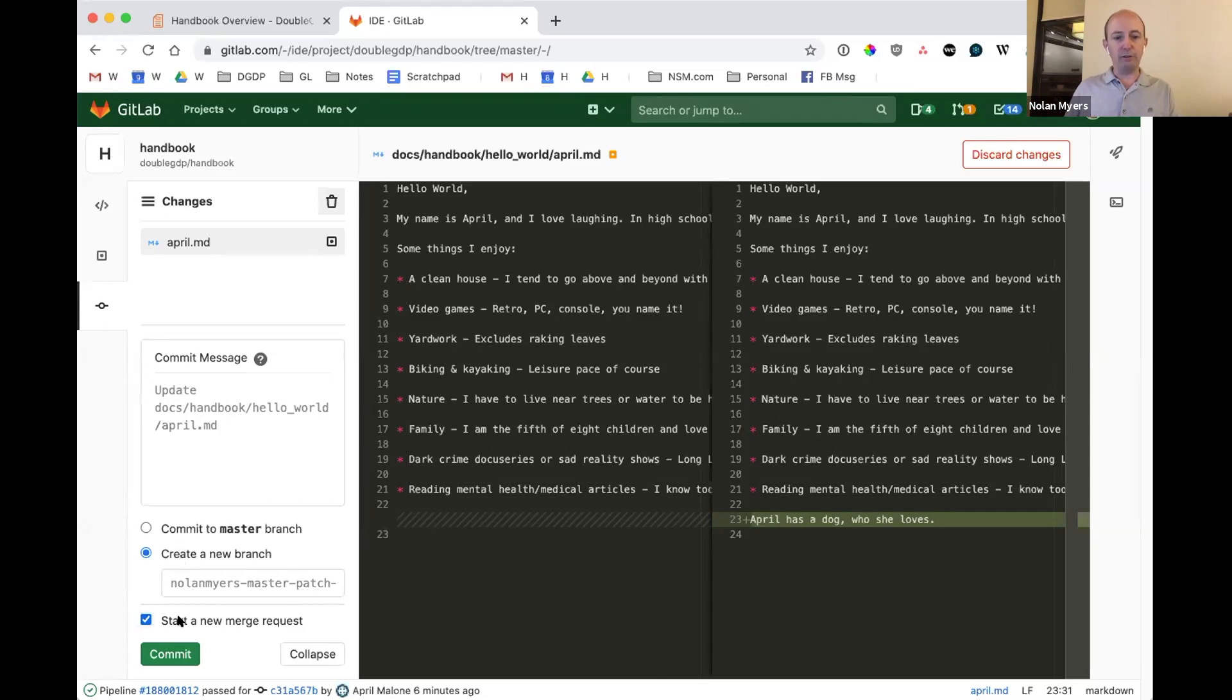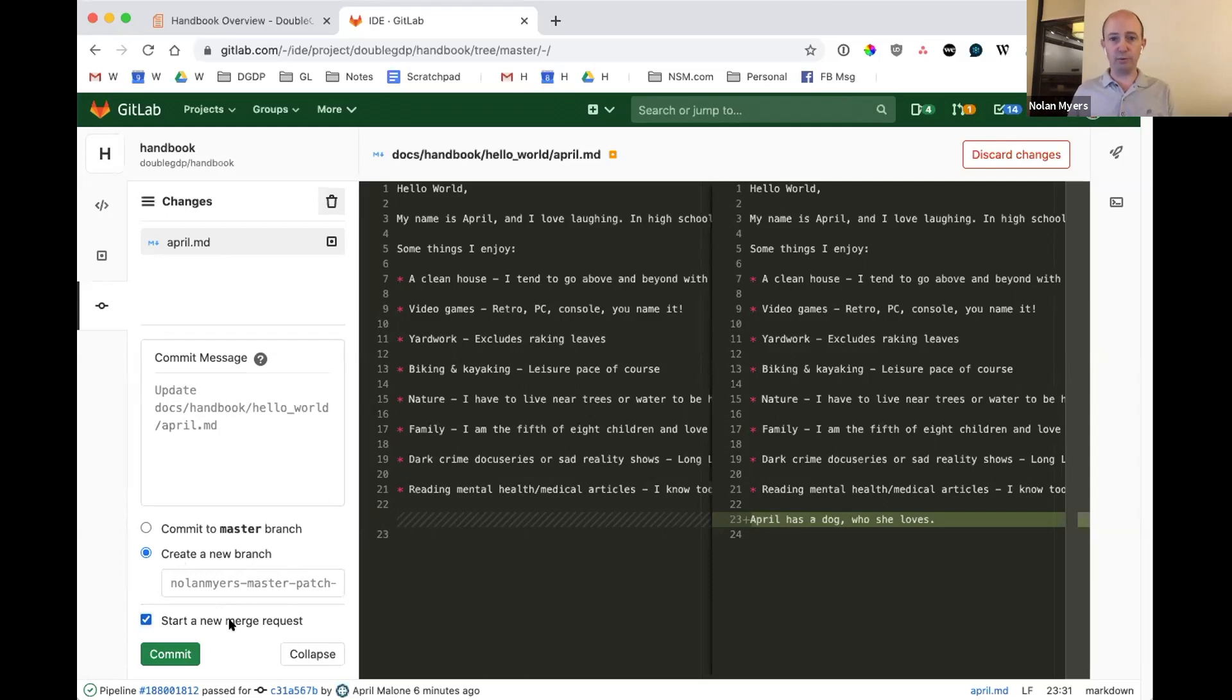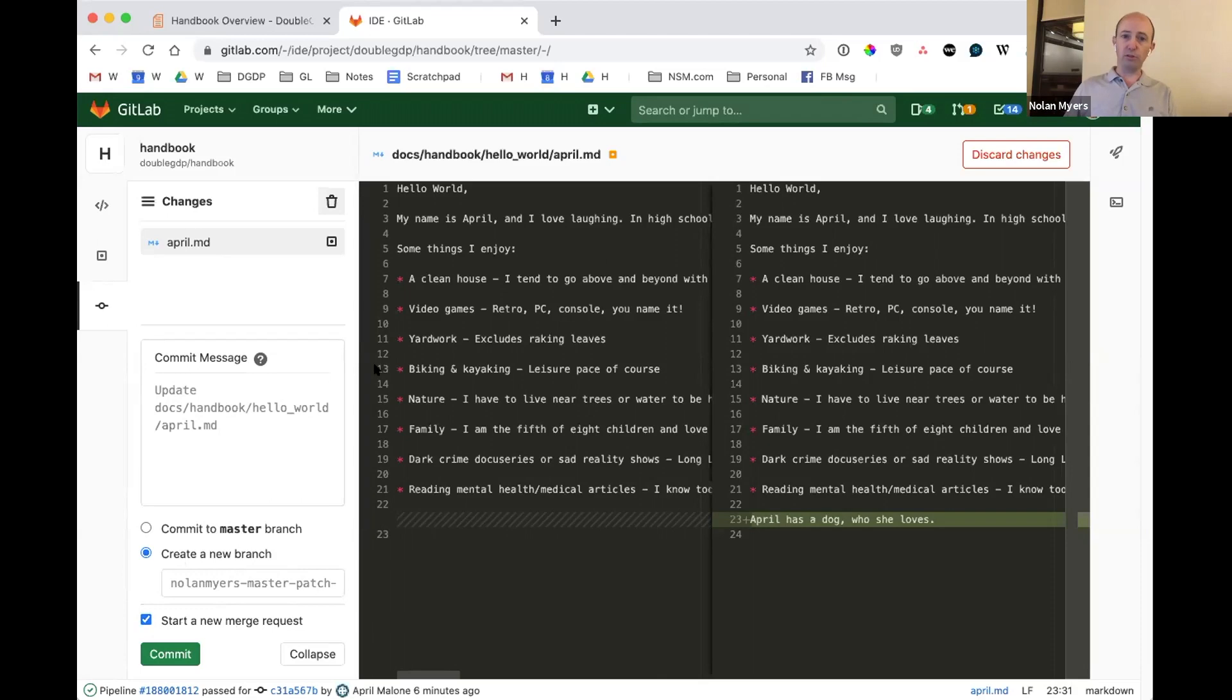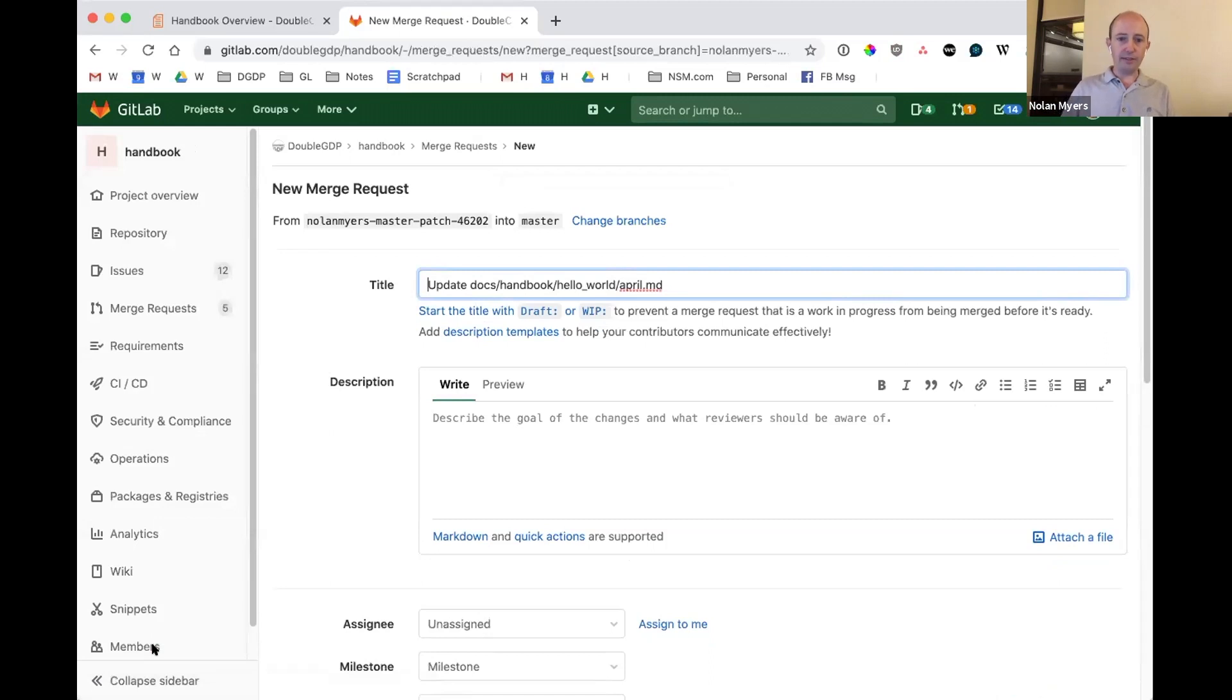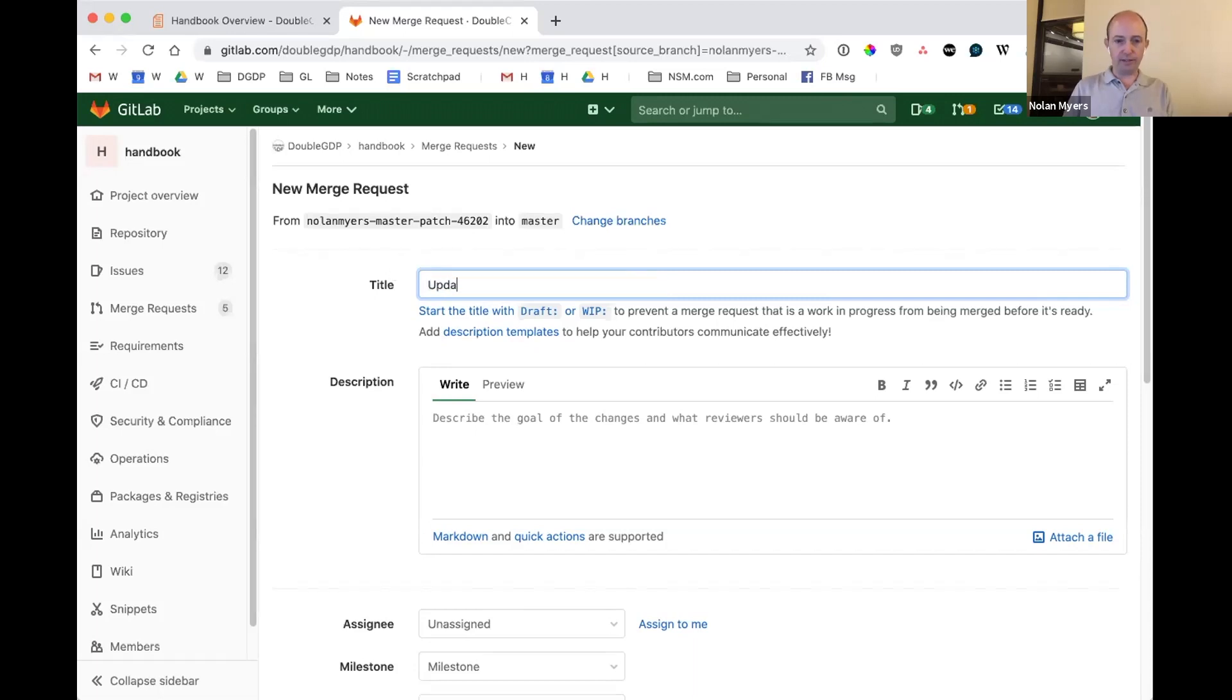And creating a new merge request means that I'm going to have an opportunity to talk through it with April before it actually gets approved by a manager. And so we'll talk through that process now. So I'm going to go ahead and do that now. In this case, I'd say this, we can give this a title and I'll just say update April's hello world.